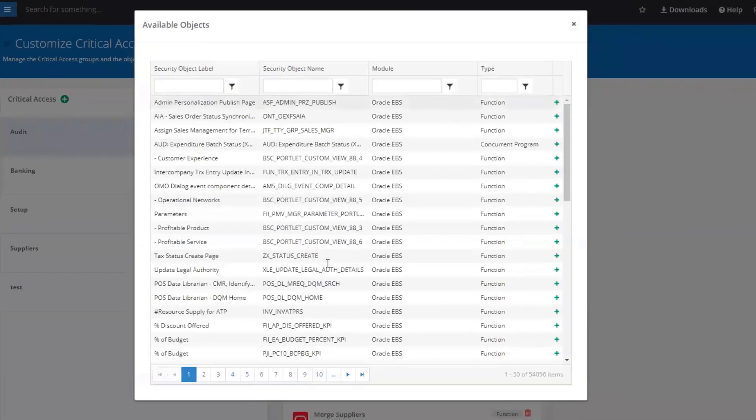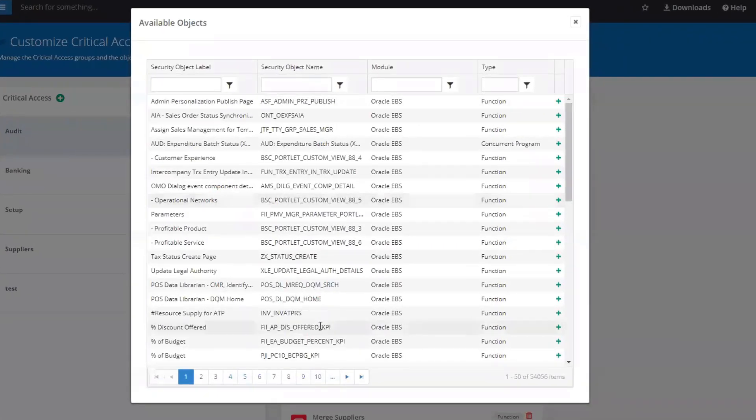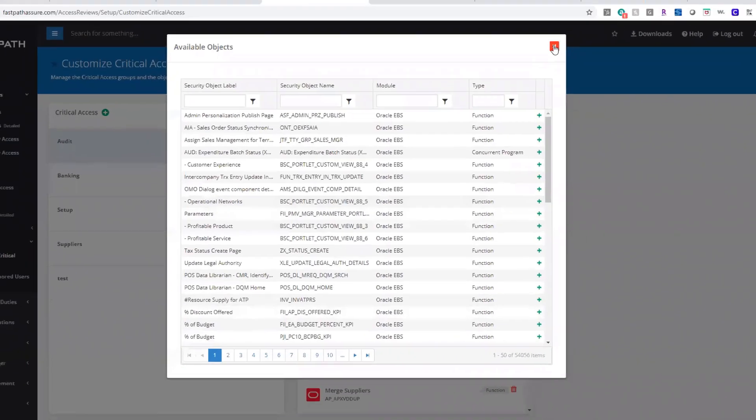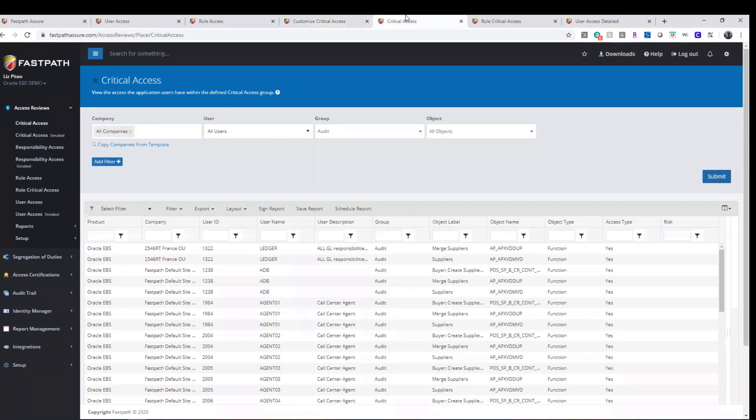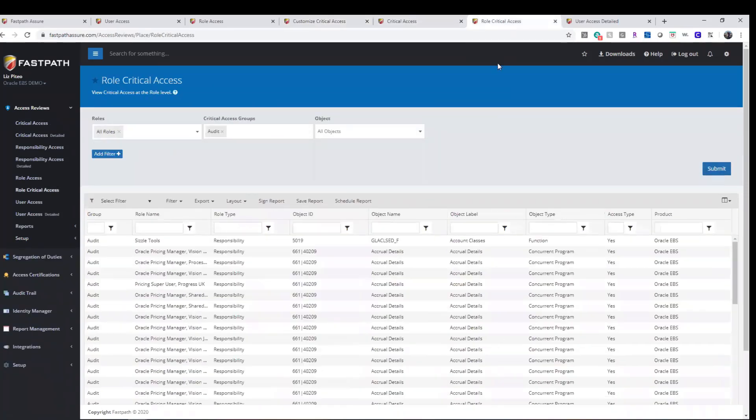You can create as many groups as you wish, and any securable objects can be added to any of the groups created. The critical access reporting allows a user to see pertinent data at a user or role level within seconds.